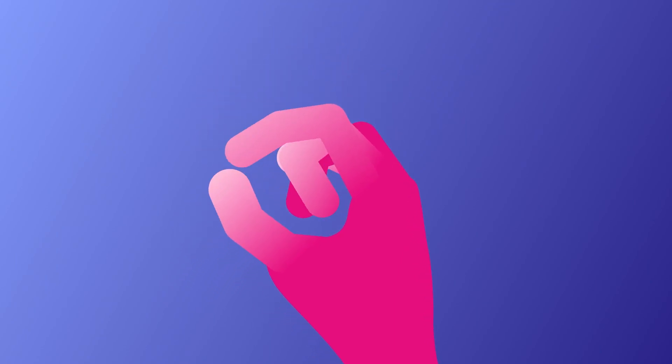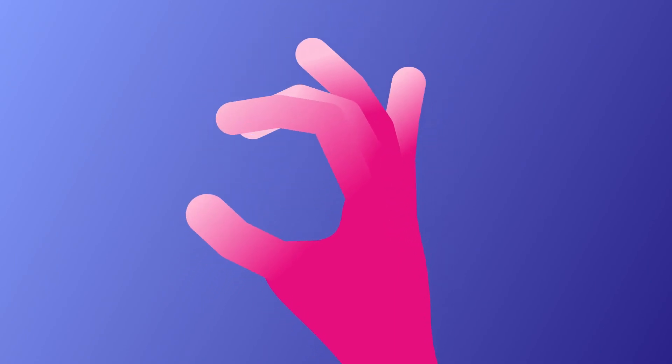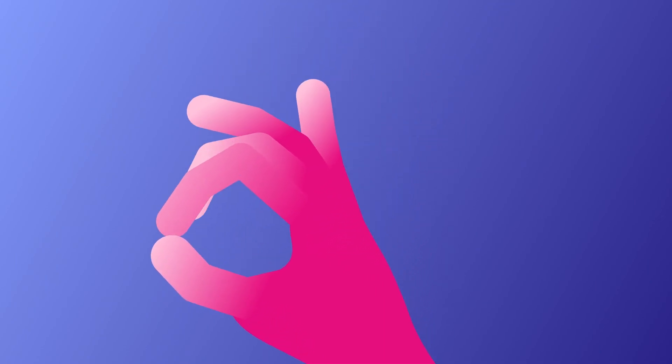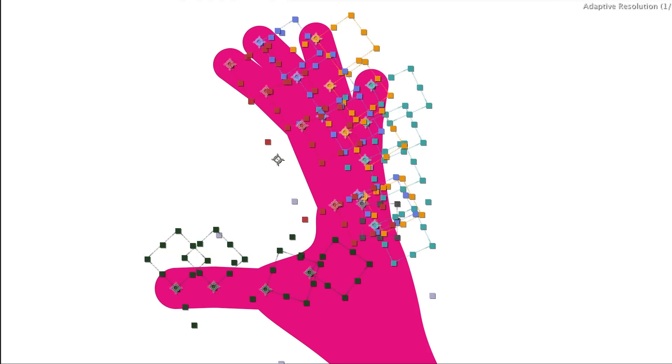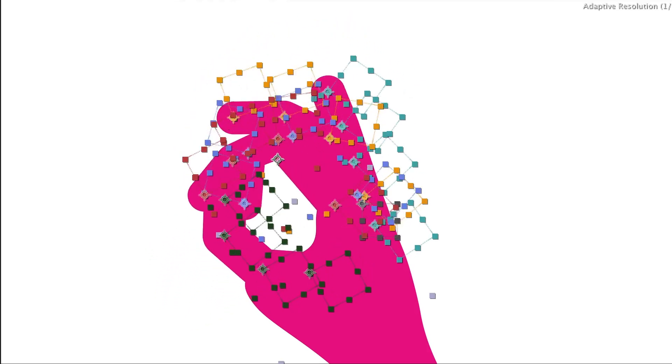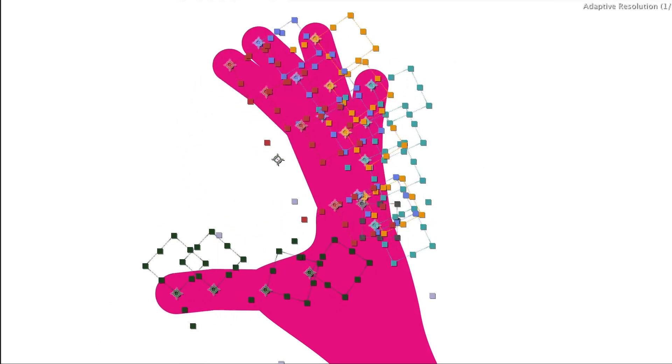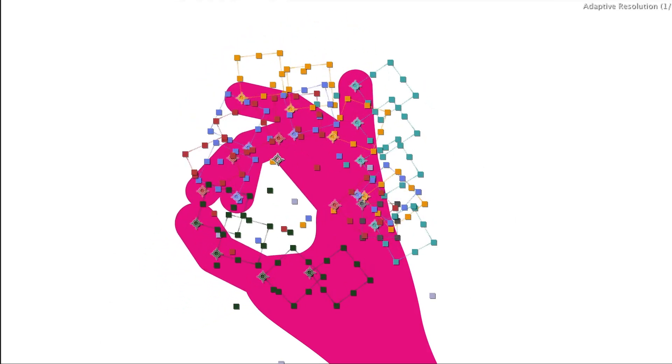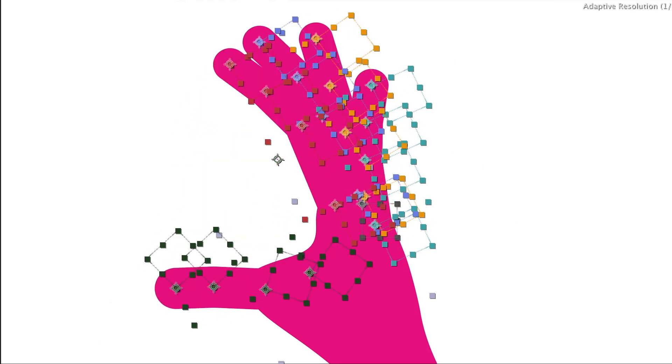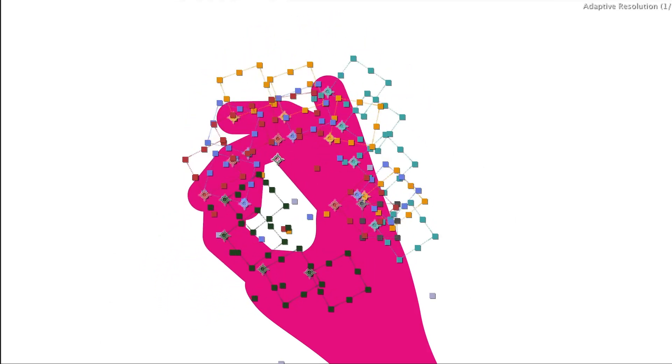In this After Effects tutorial, I'll show you how to create a hand rig like this without any plugins. Instead, we'll use the create nulls from path script and one basic expression.